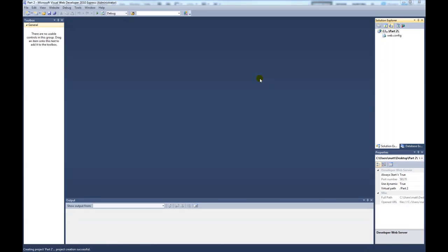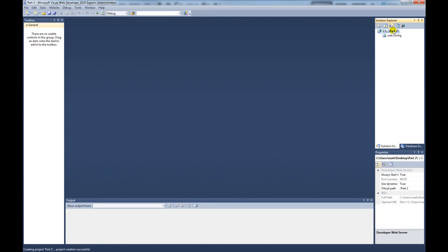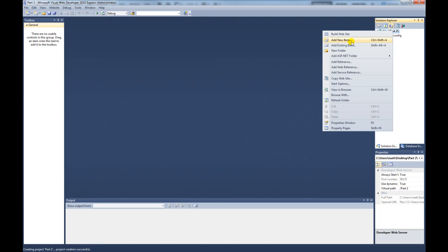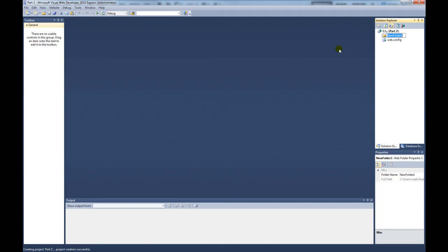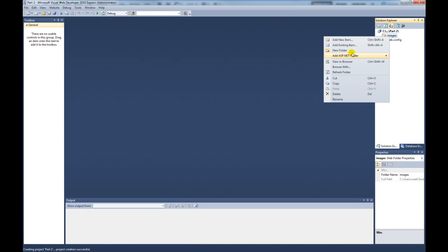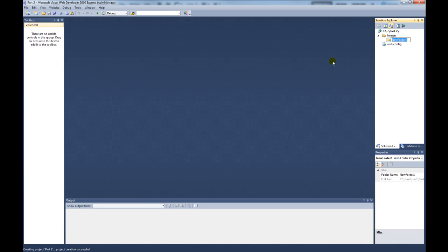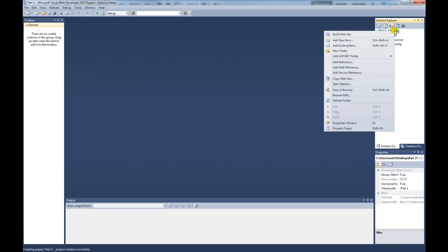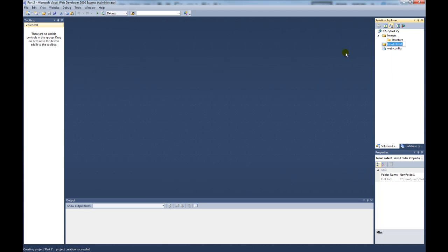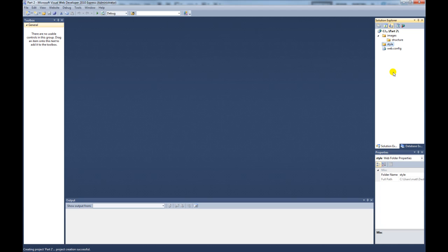Now that is open, what we need to do is create some folders for the site structure. The first thing I'm going to do is right click on there and click new folder. I'm going to call this images. Then inside the images folder, I'm going to create another folder and call it structure. Create another folder and call this style. That's about it for now.